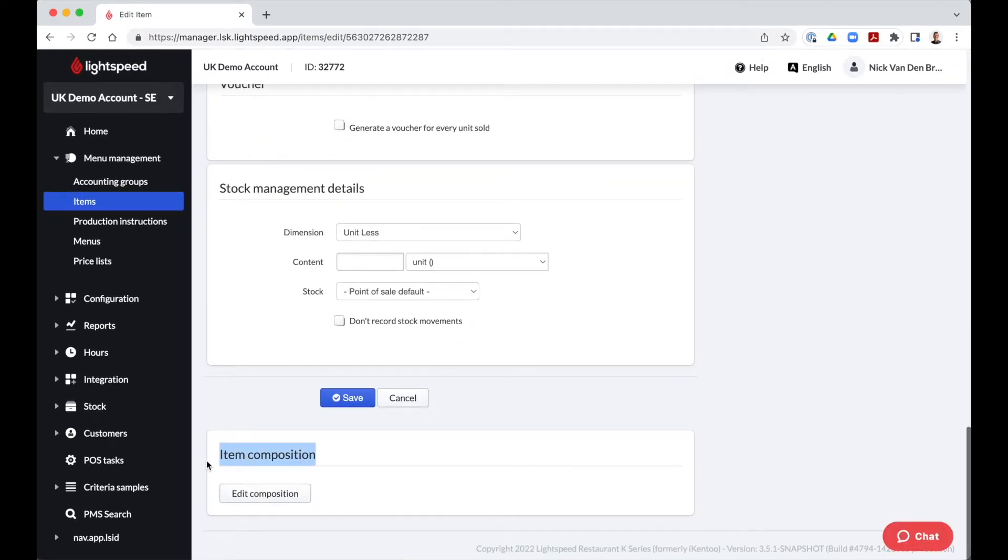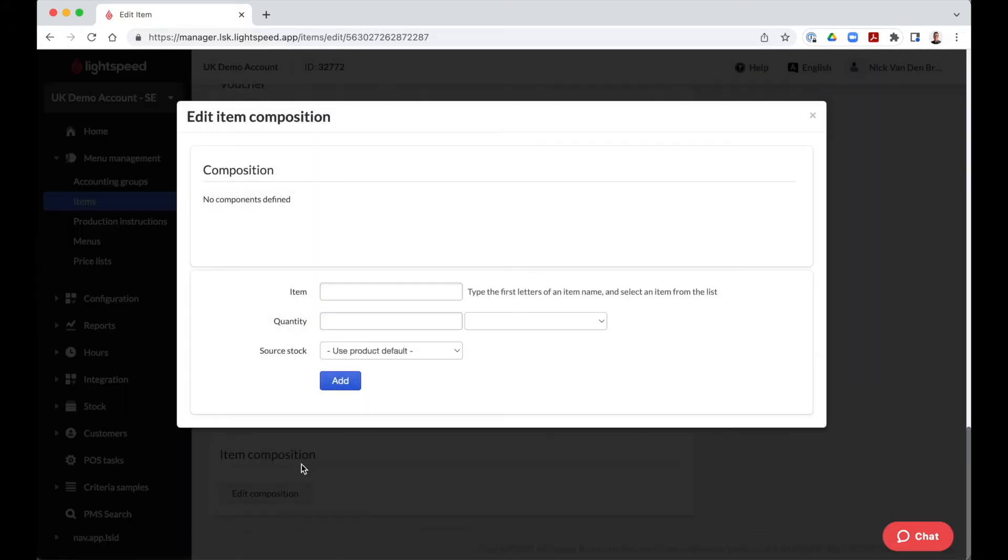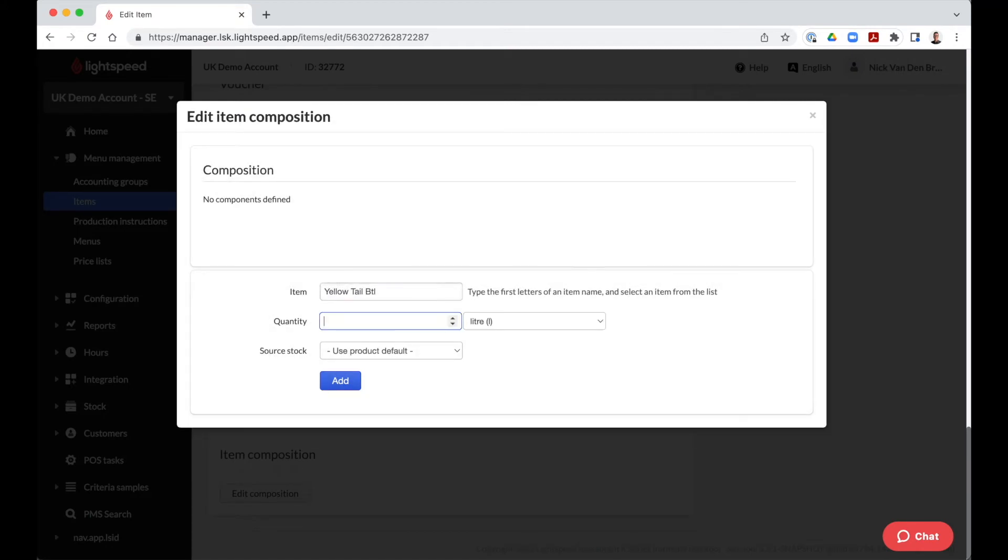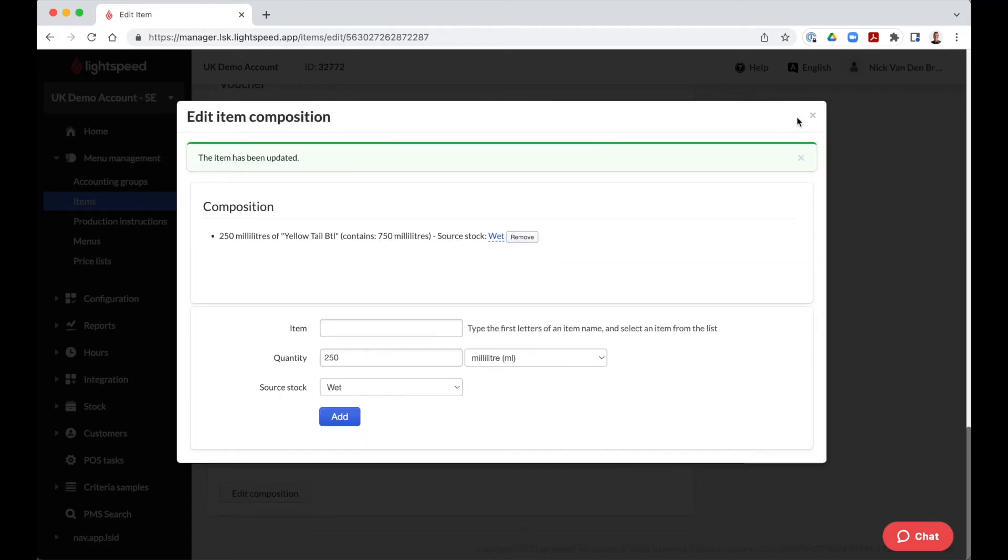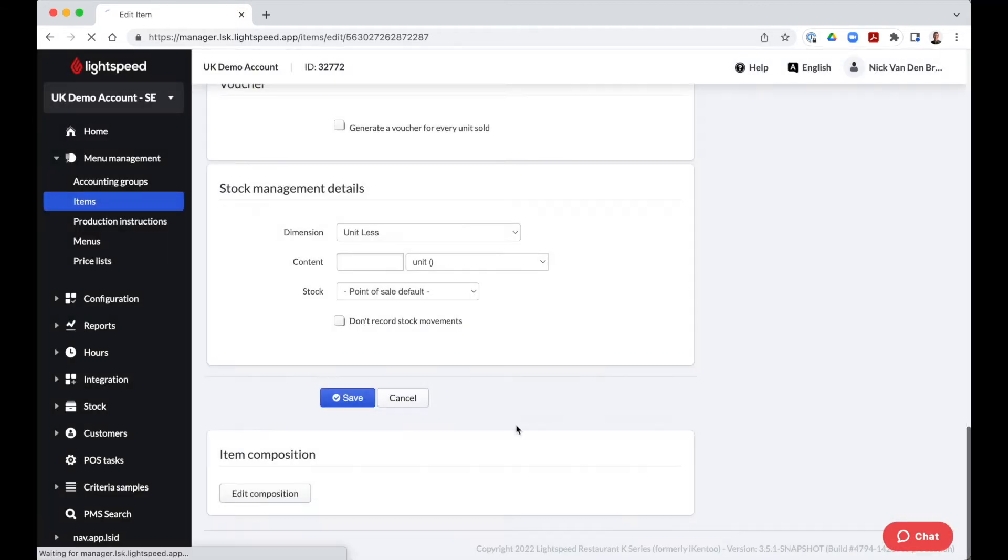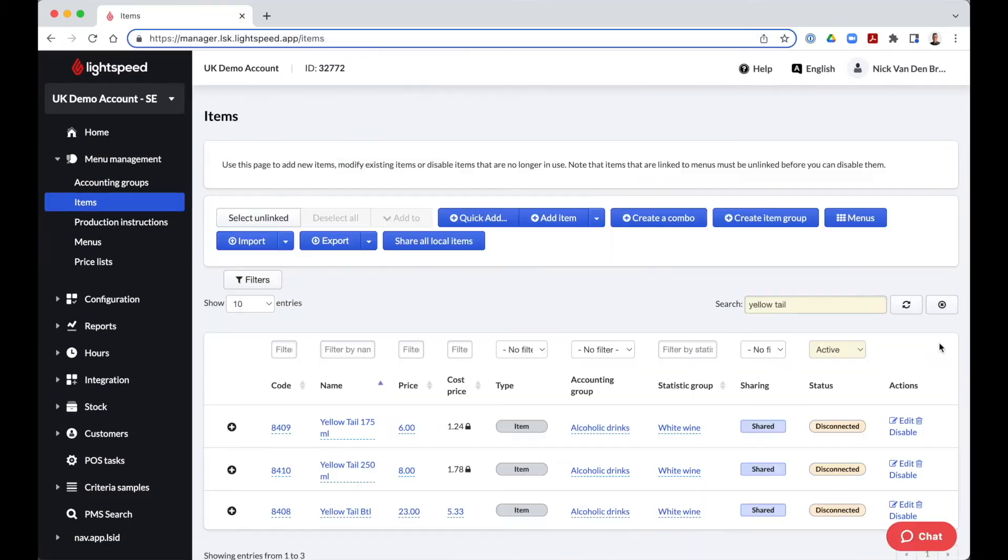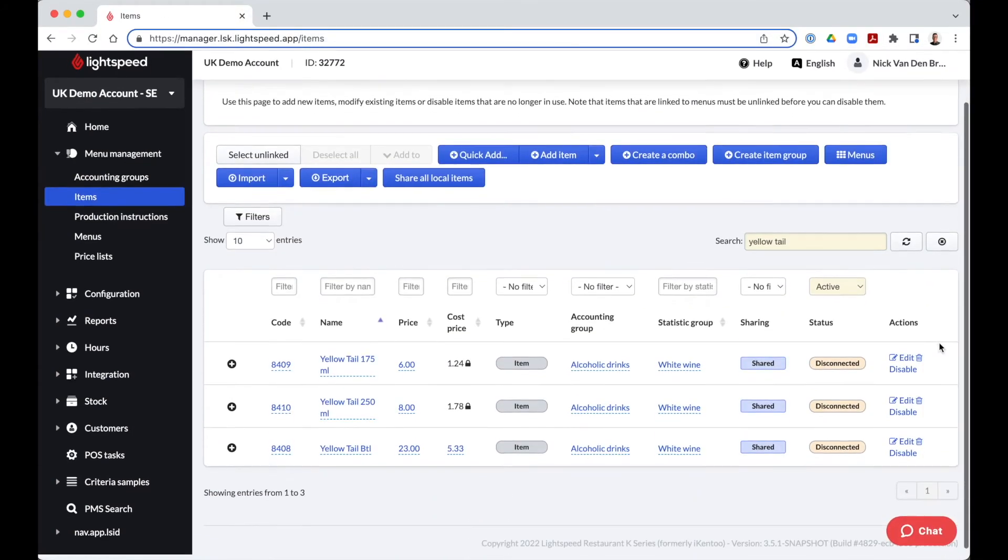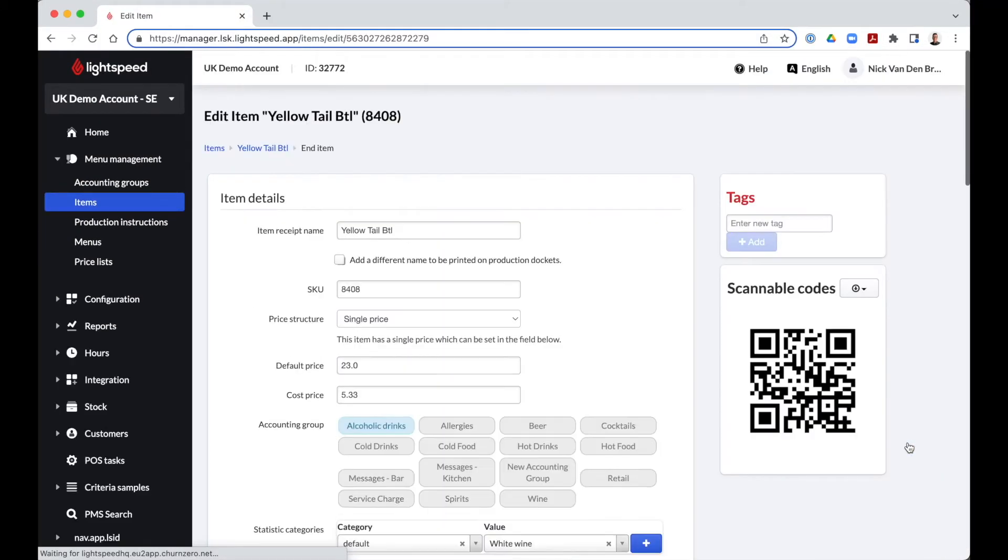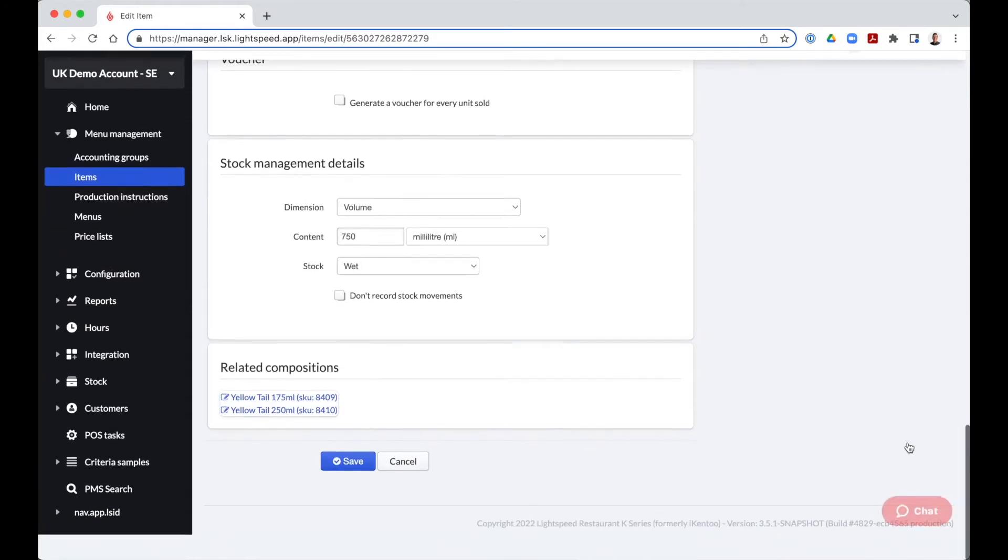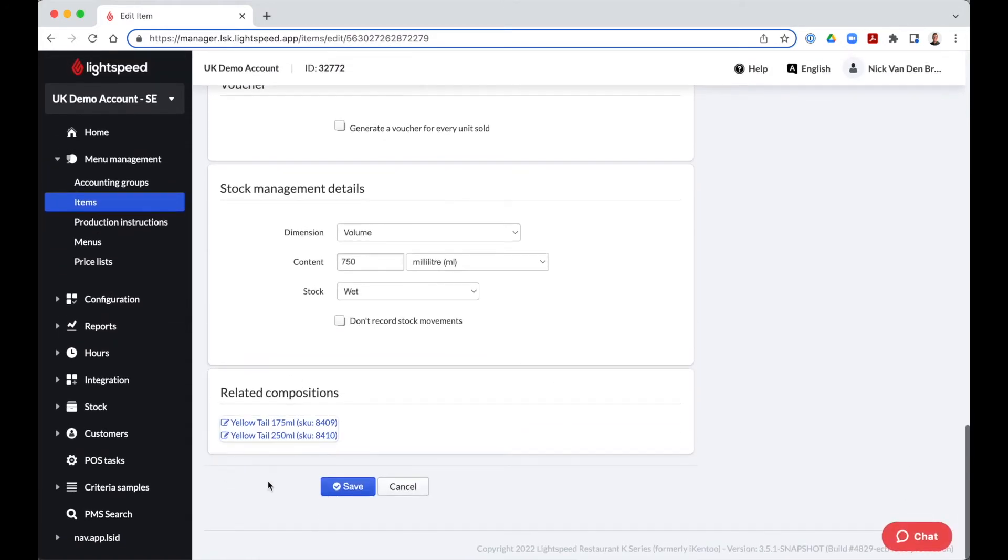As a glass of wine will be poured from the bottle which we created earlier, stock details for this item are not needed. By clicking on edit composition, we can search for the bottle of wine we want to link the glass with and enter the quantity or volume we take from it. Click on add to confirm. Since we have already applied the same to the second glass of wine, we can now see the glasses of wine linked to the bottle.